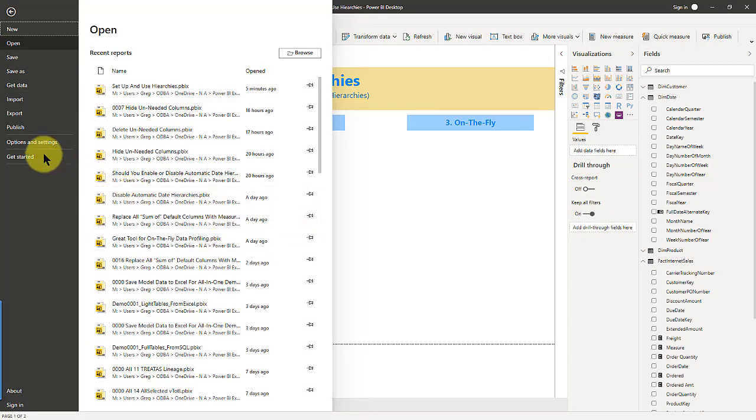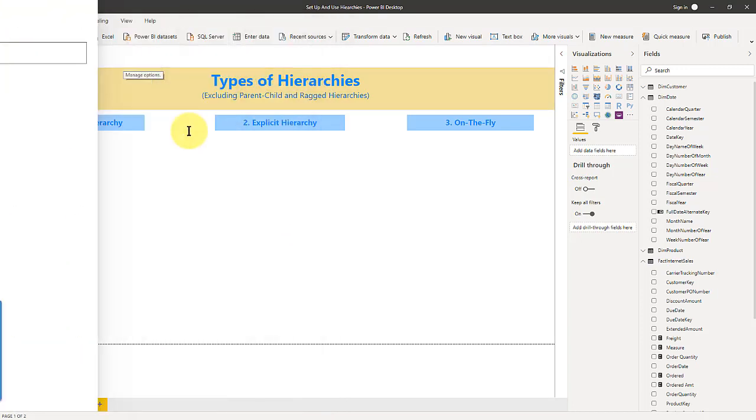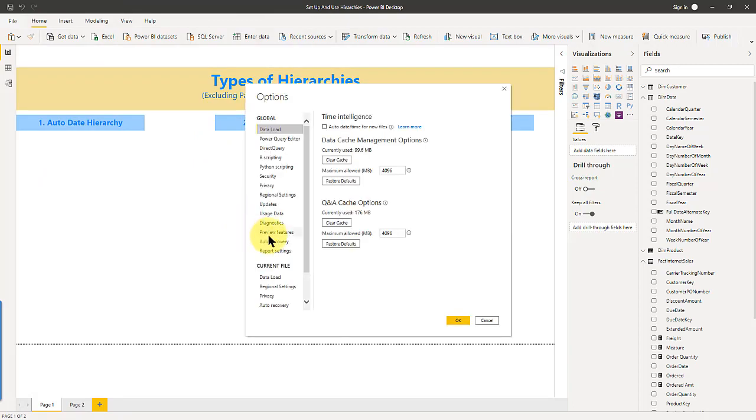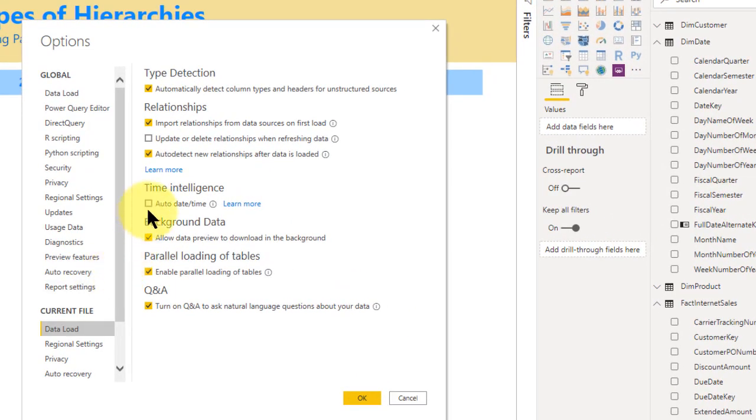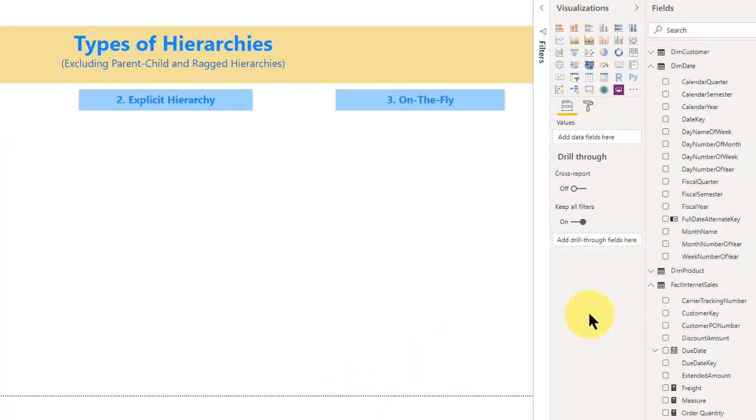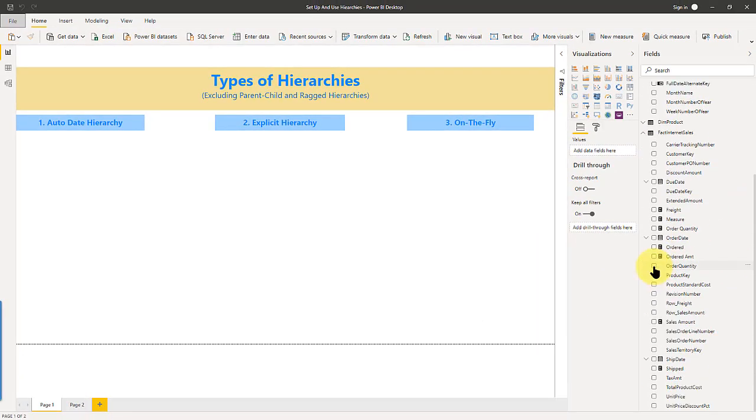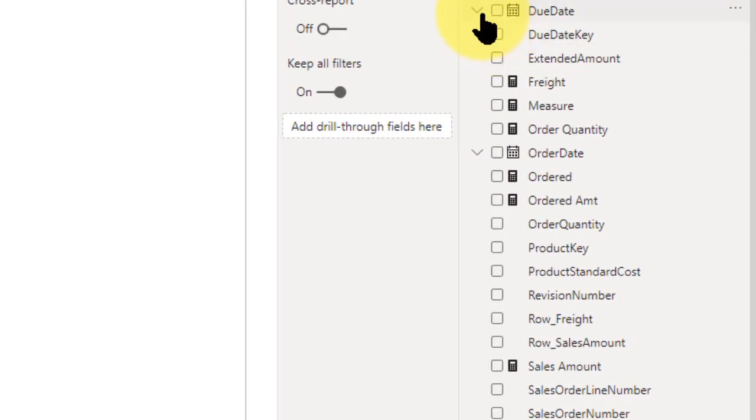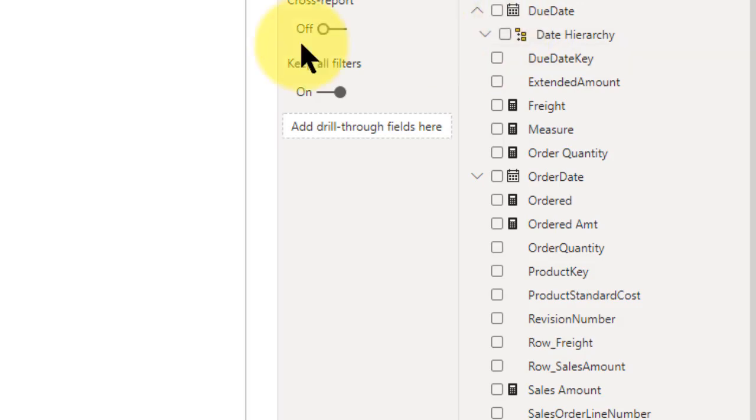When you have the options set for auto date time, I click that, say okay, then I can come over into any table, and it will automatically take any date column and create a hierarchy for you.